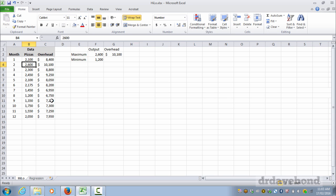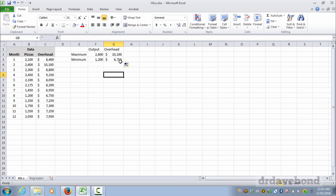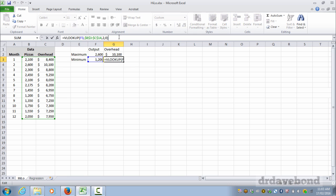I'll just put on 0 so in case it can't find it. And what we find is it returns ten thousand one hundred, and if we eyeball that we can see 2600 is ten thousand one hundred. And all we have to do is copy this down. And in the minimum row it's looking up twelve hundred, it will find twelve hundred down here and it will go across and find and return what is in the second column. That's because I've asked it here to return what's in the second column.